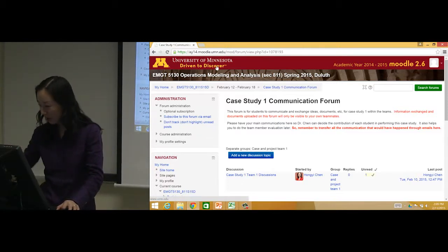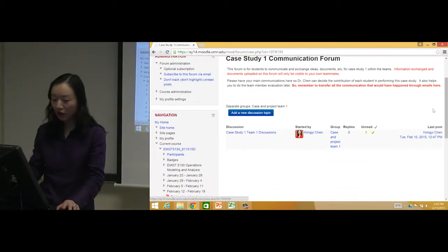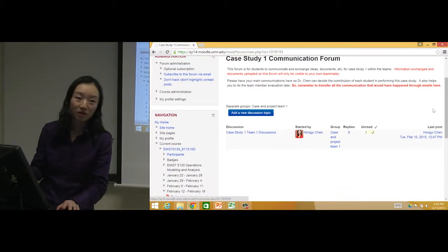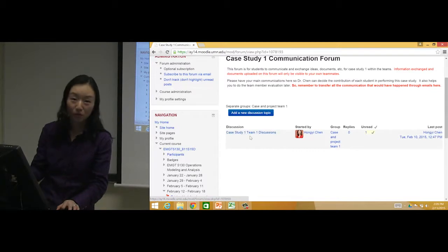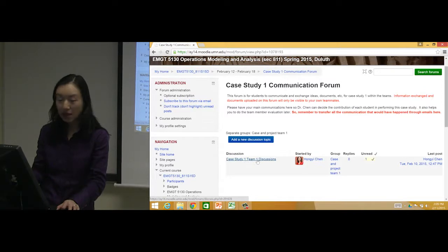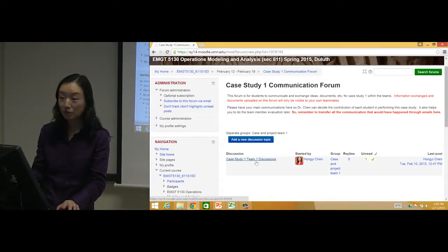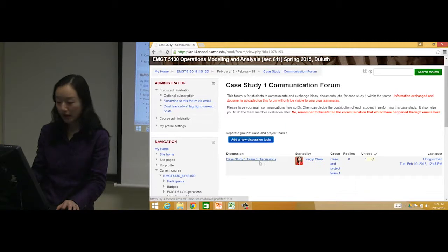When you log in, for example I logged in as a dummy account, you should be able to see Case Study 1 Team. If you are team 2, then only team 2 discussion will show here.